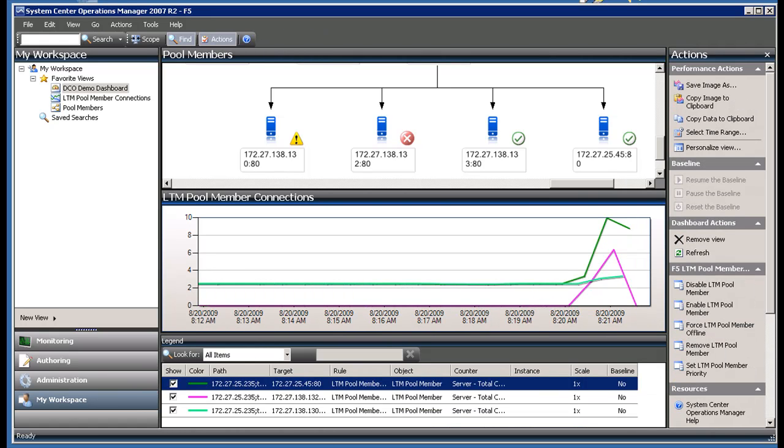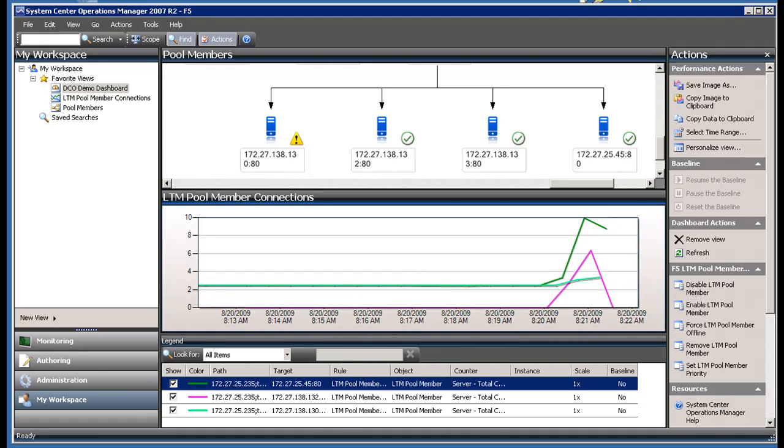Notice that the pool member marked in a critical state is our standby server. I'll refresh the performance graph and we can see that the standby server's connections drop back to zero as it is no longer needed. The original pool members are now able to fully handle the traffic.